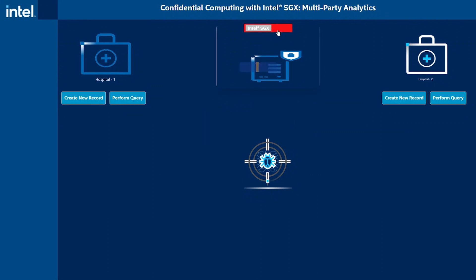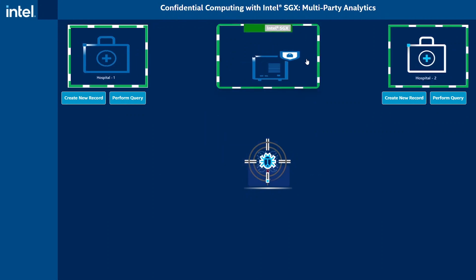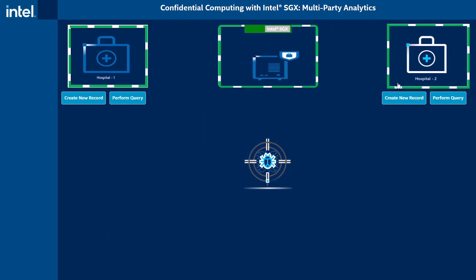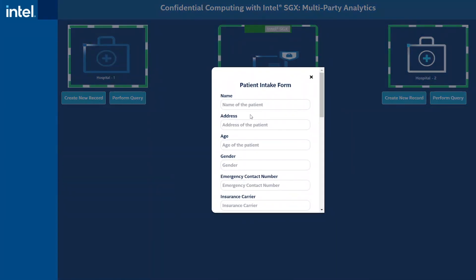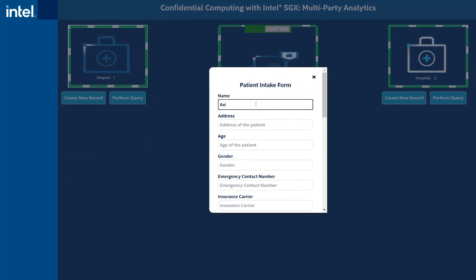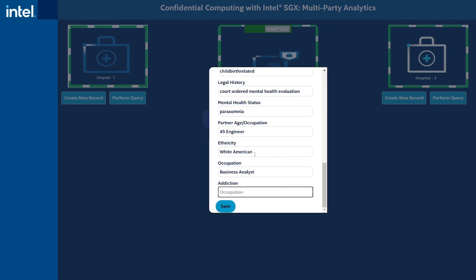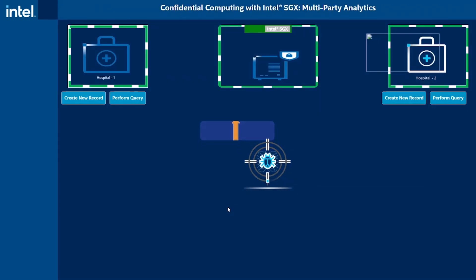Rerunning the same scenario with Intel SGX enabled prevents memory snooping by a rogue application outside of the enclave. Provisioning Intel SGX helps protect the data while in use.